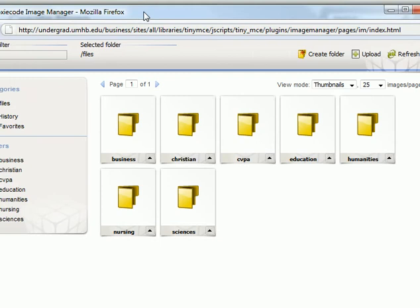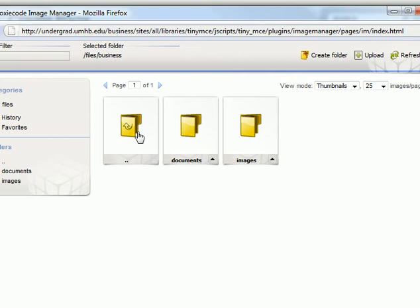Next, click on your college's folder, then the Images folder.